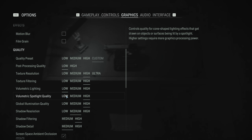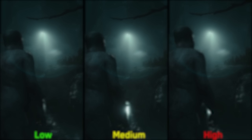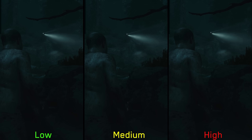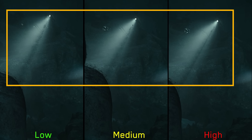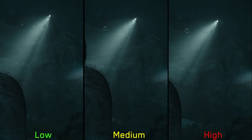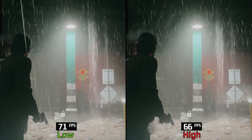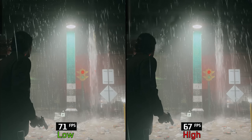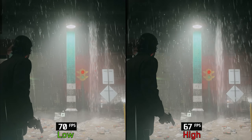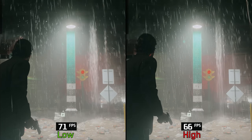Volumetric spotlight quality is similar to the previous setting but for spotlights, and it's really hard to notice the visual difference. The only area where I noticed a difference is during the prologue, where the shaded line inside the flashlight's light looks more defined and stable at higher options. There is around 3-5% performance cost between low and high. Given that it's quite challenging to notice the visual difference, I suggest keeping this one at low.